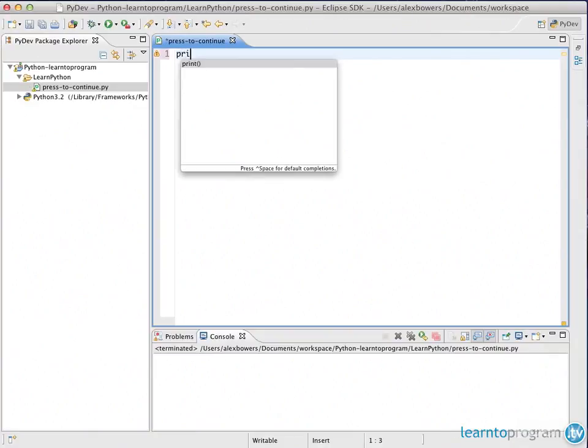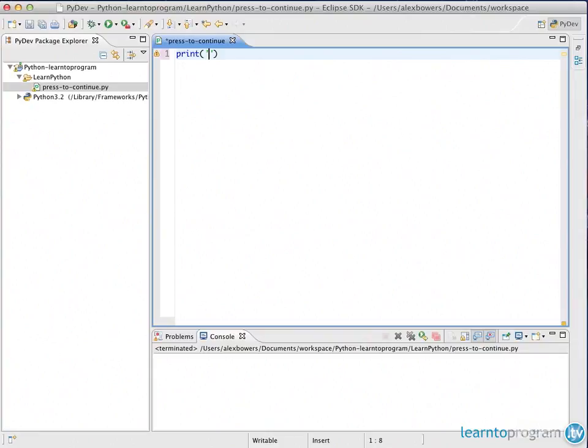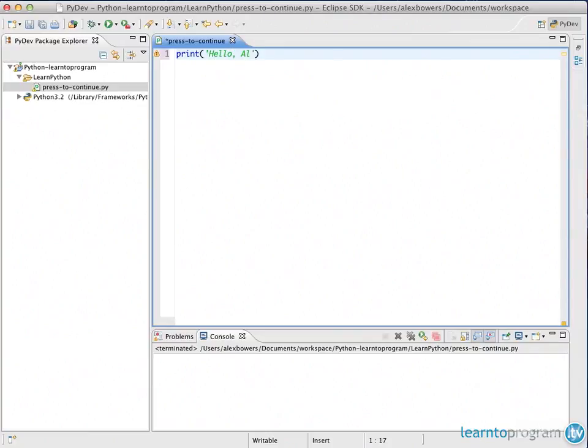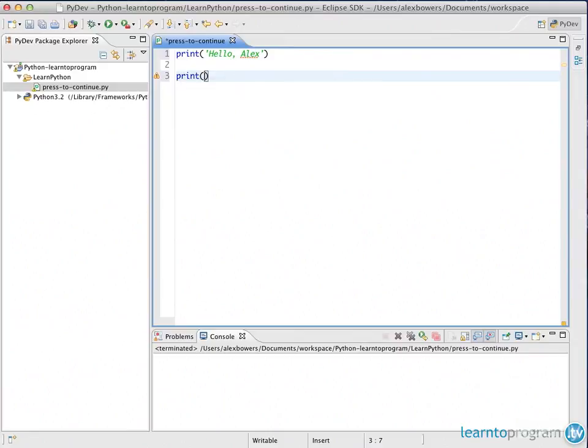Now if we're going to create a print function, all we need to do is just output two lines, and then we'll do a prompt. This is to get somebody to press any key to continue. So the first output will be something like hello, Alex. And then I'll do a final one saying thank you.